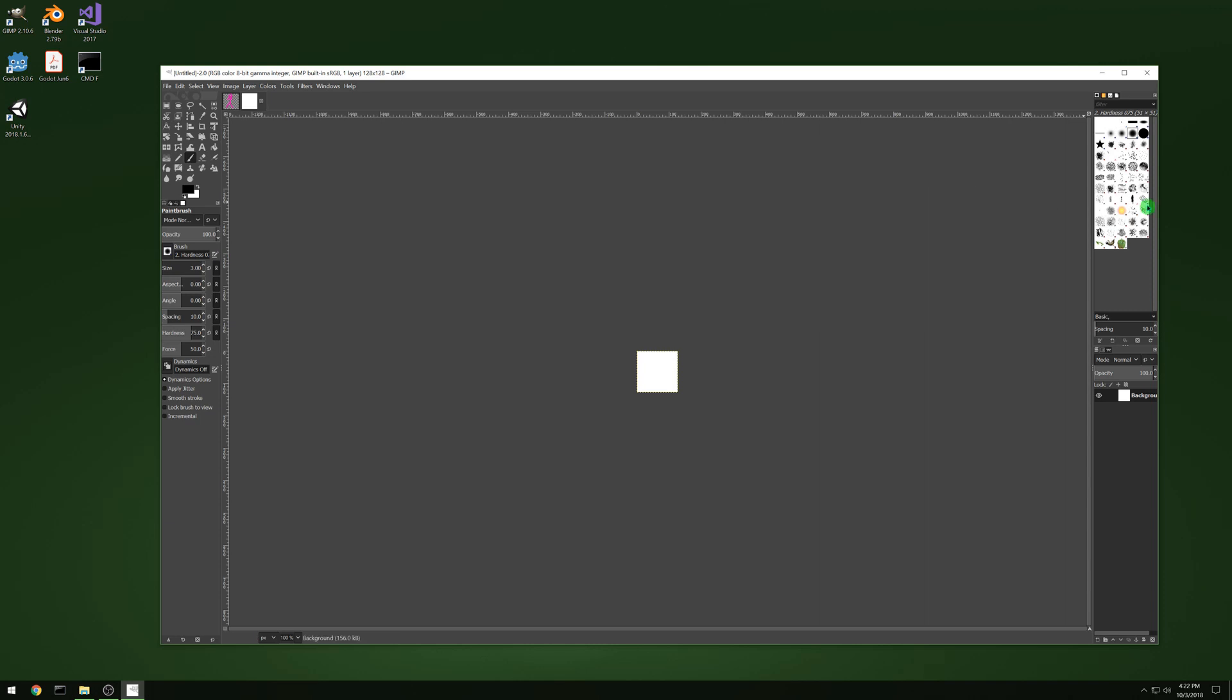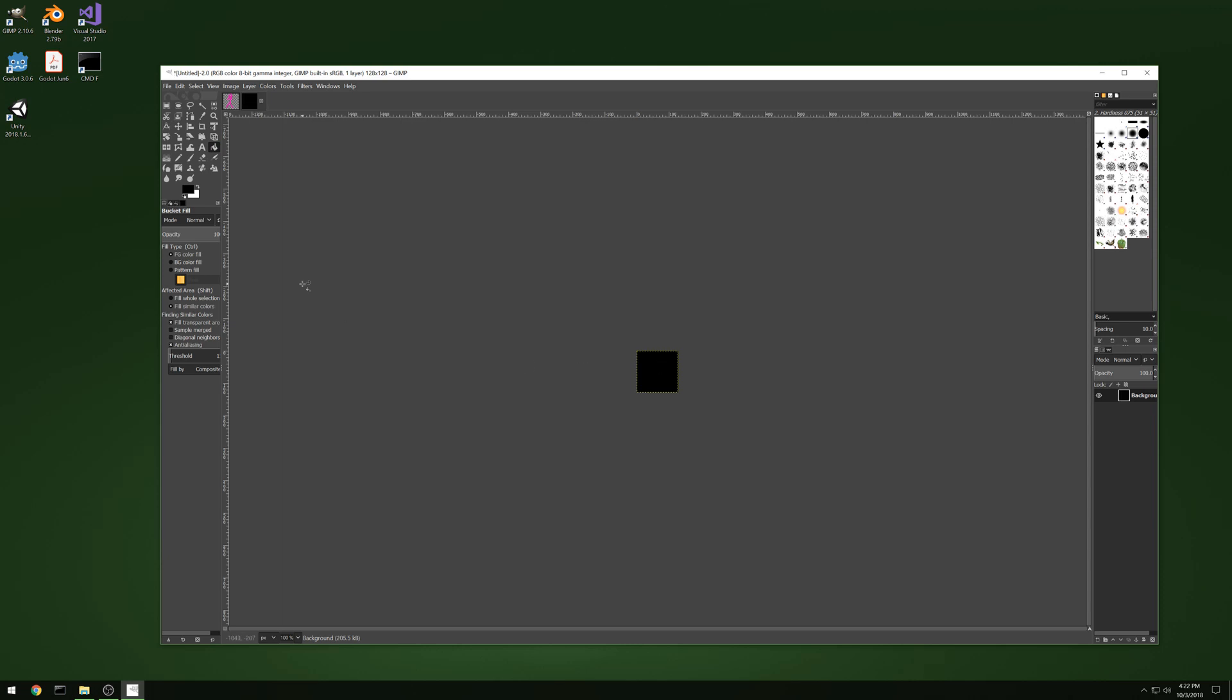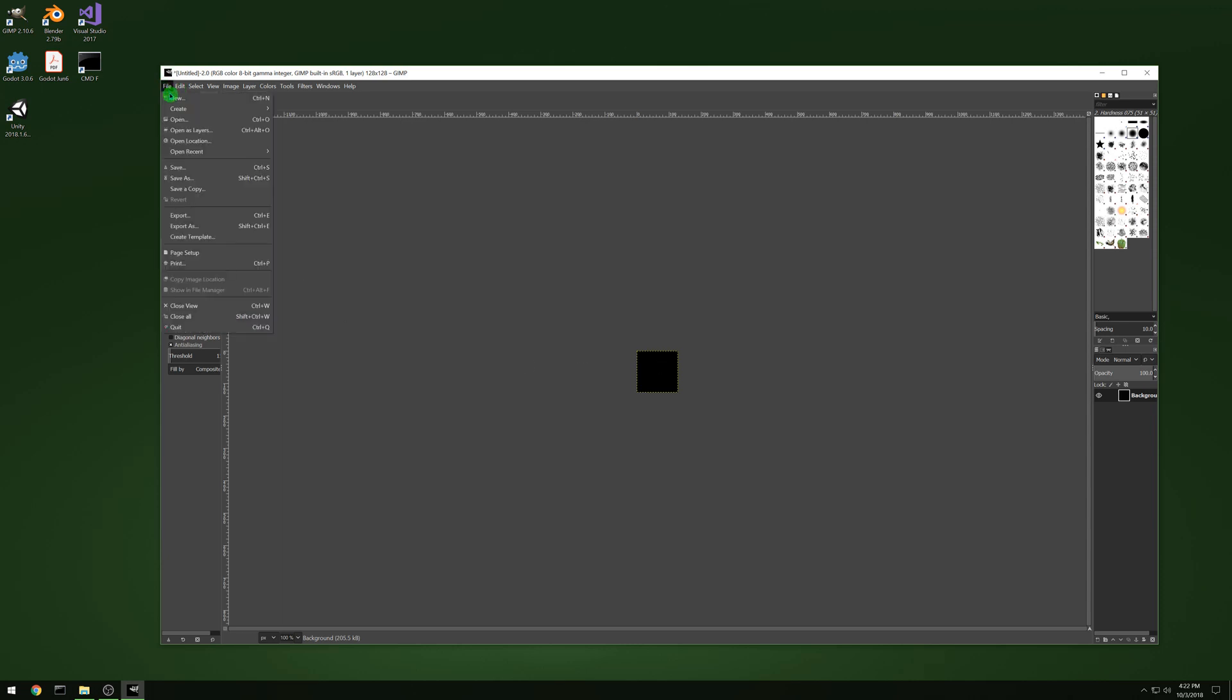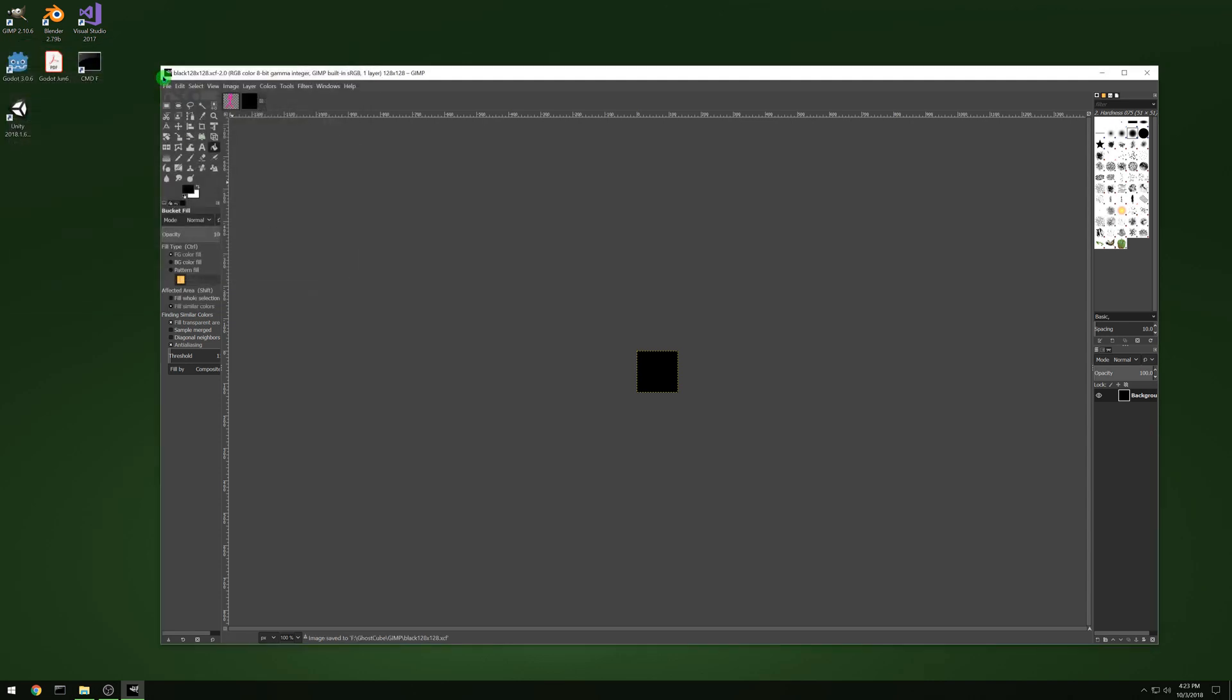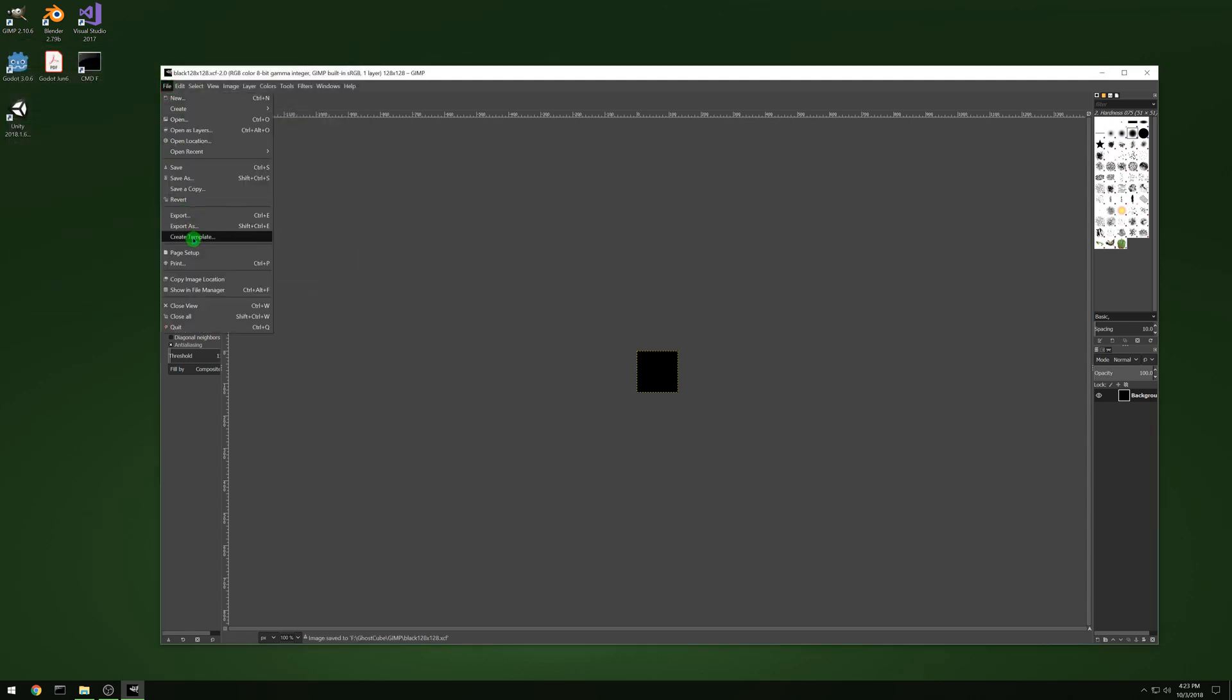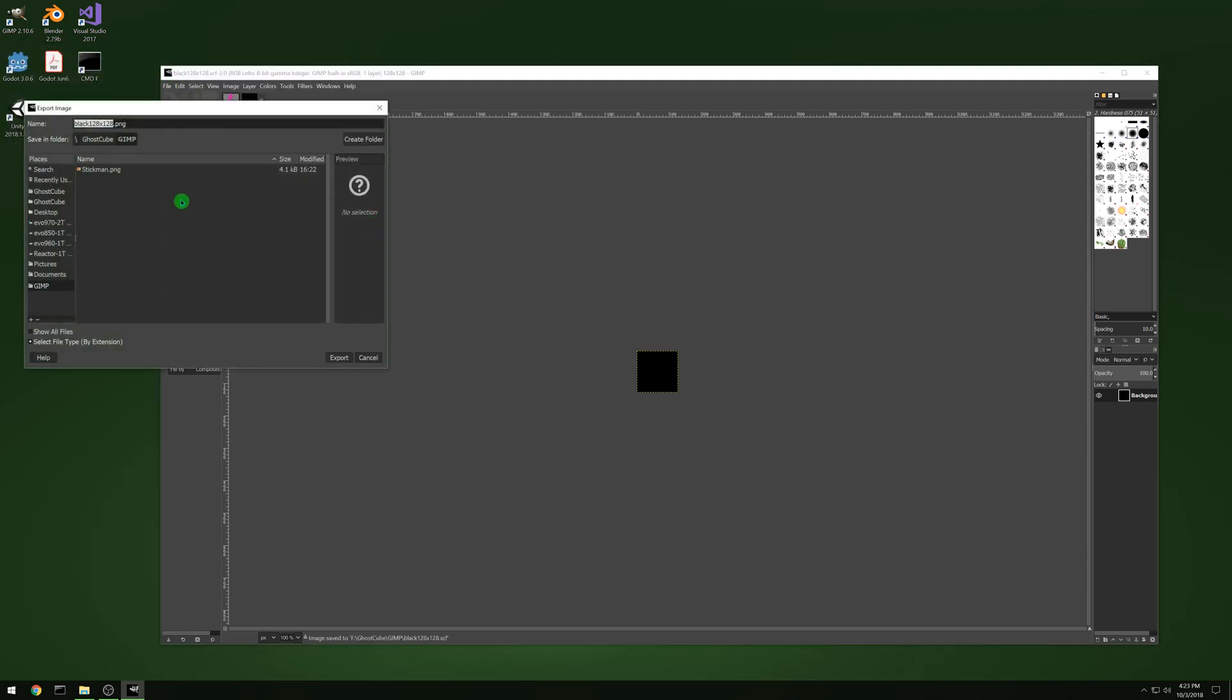So here's a black one. Let's use the paint bucket there. Fill it in. And let's just save it as black 128 by 128 so that we know exactly what it is. And then let's export it.